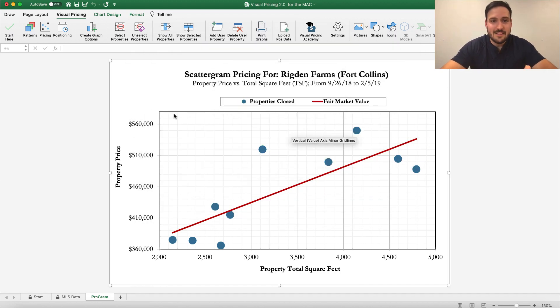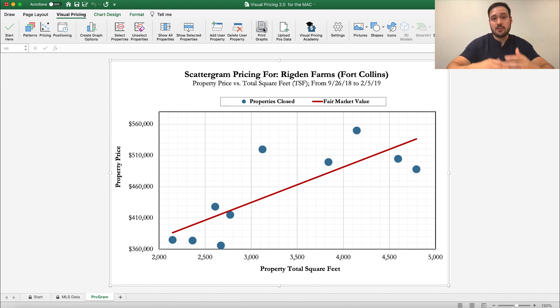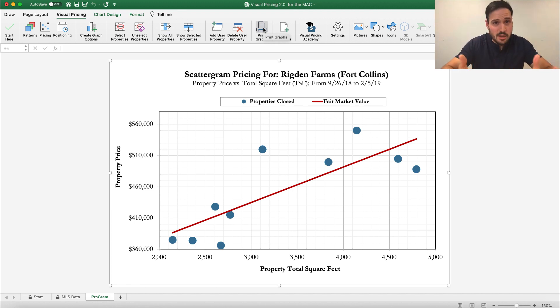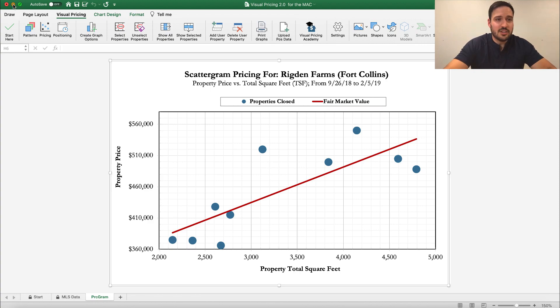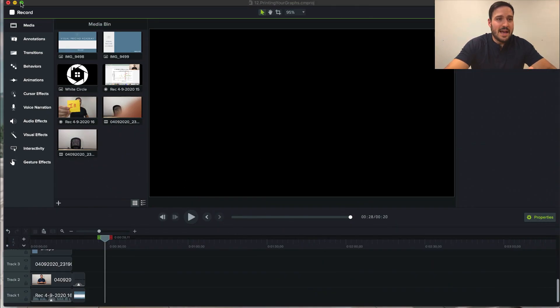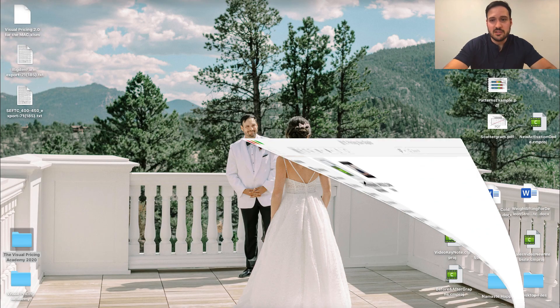Now, one thing that's awesome about the PC version when you click Print Graphs, when you save it to a PDF printer or when you print it from the printer itself, it's all together. Obviously doing it on the Mac is going to be slightly different. So, in order to do this, minimize all these windows here.